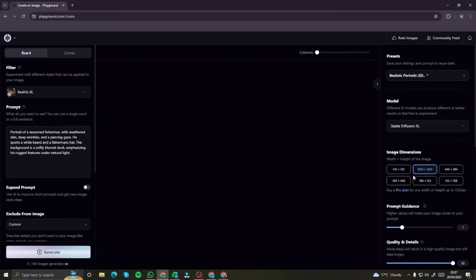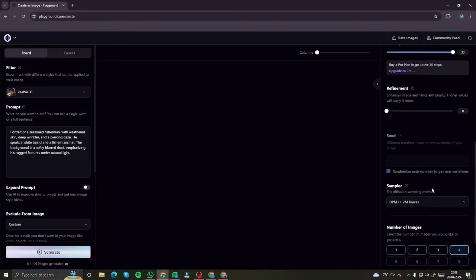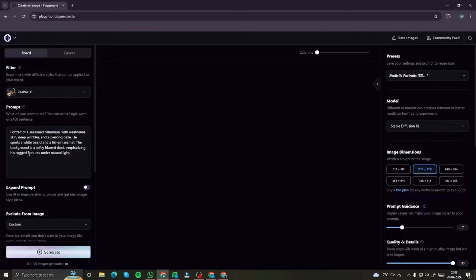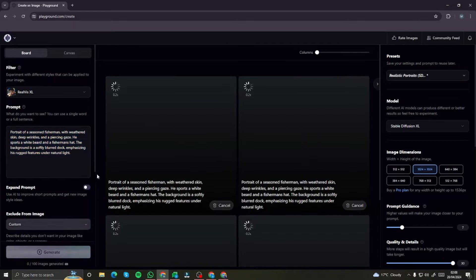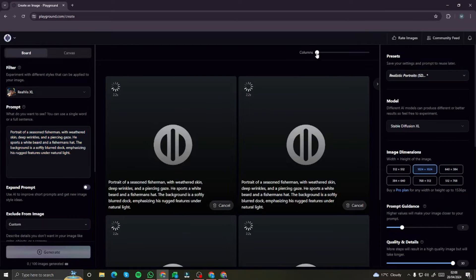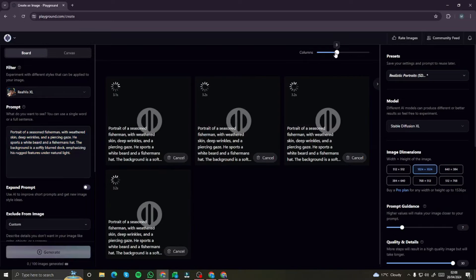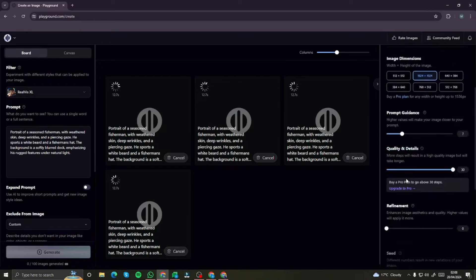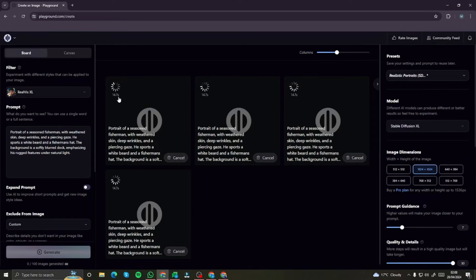After that, everything else stays the same. I'll select 1024 by 1024 for the image dimensions. Let's go ahead and run the sample prompt and see the output, and we can also test the speed. It went ahead and started creating four generations, since I selected four as my number of images. Let's see how long it takes.